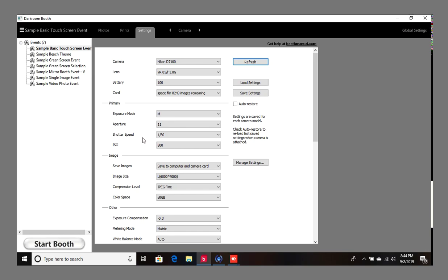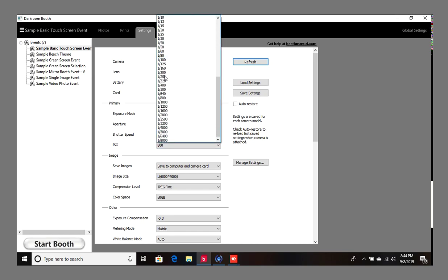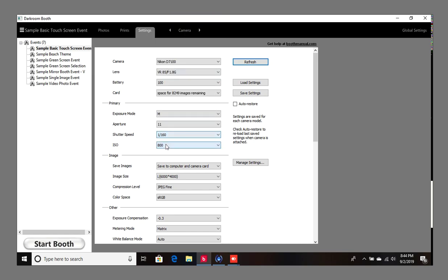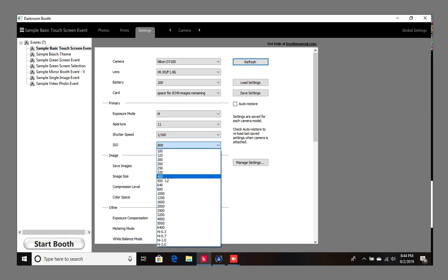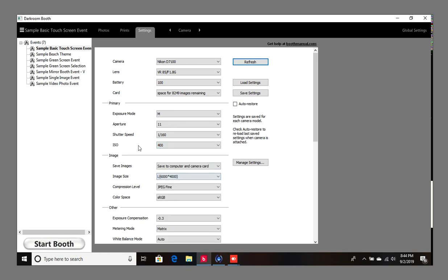You can just use these two rules of thumb. Again, I'll go over it: shutter speed 1 over 80 and 800 for indoor events, and then 1 over 160 and 400 for outdoor events. This is for regular photo booths.